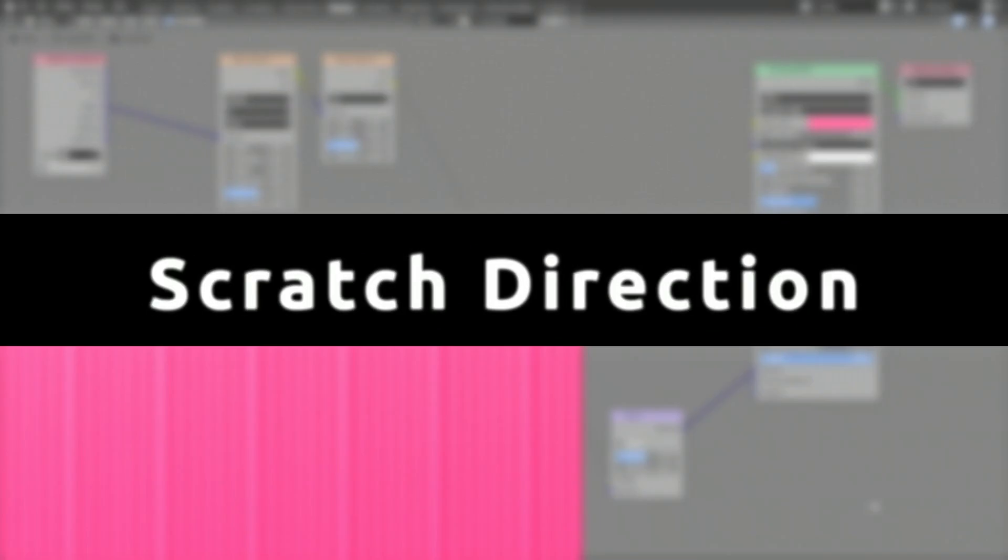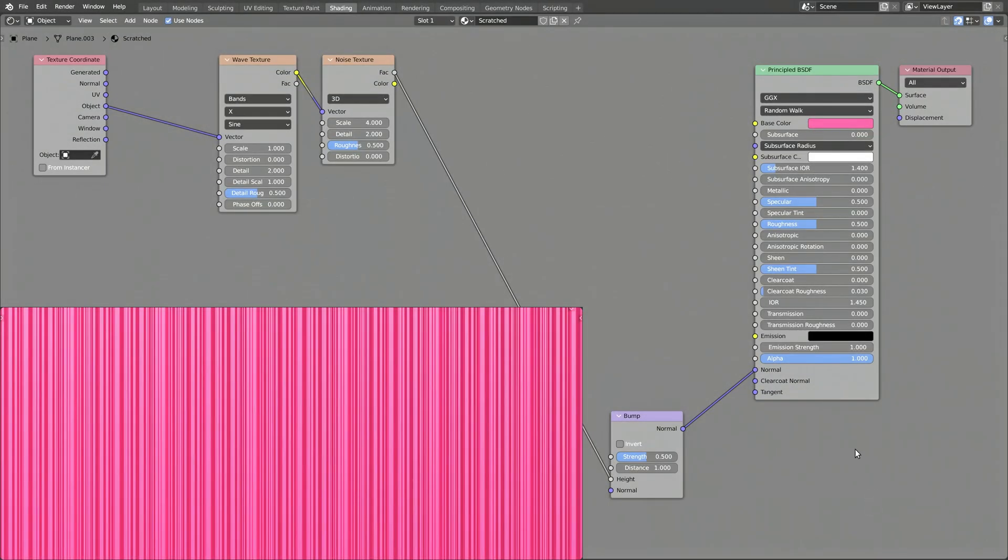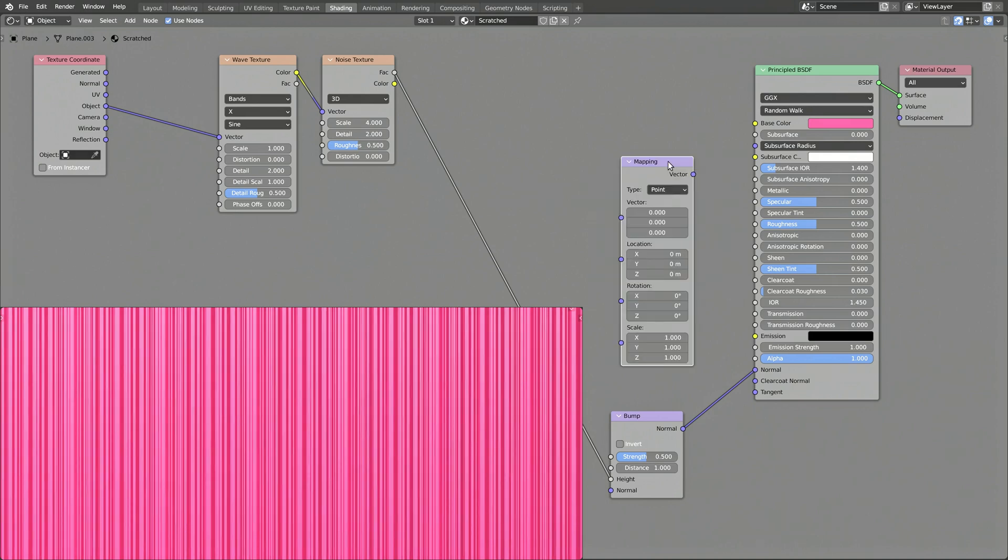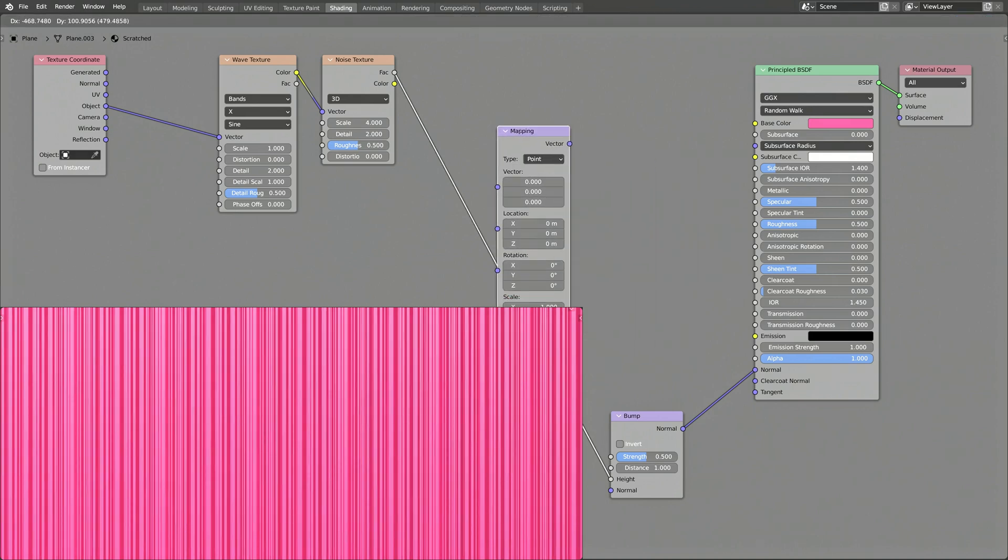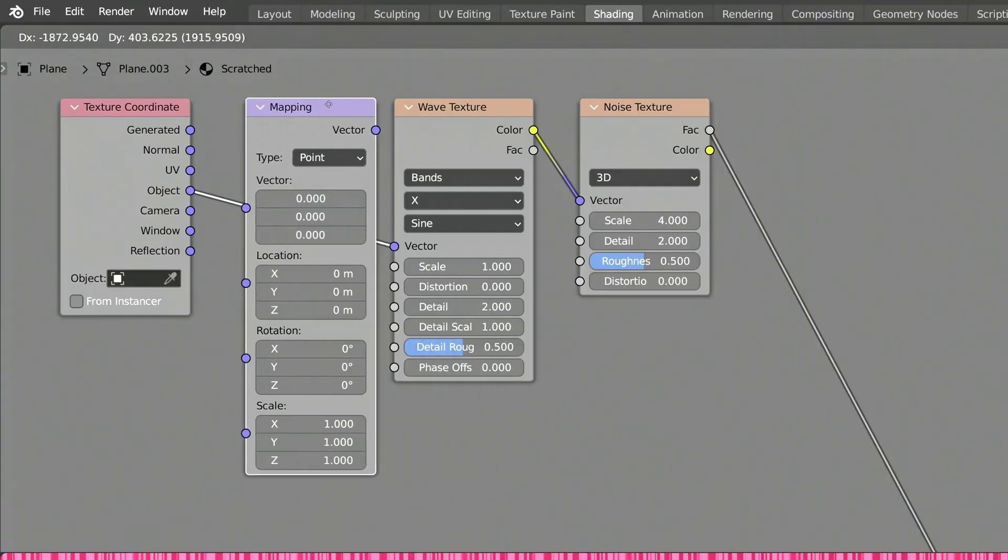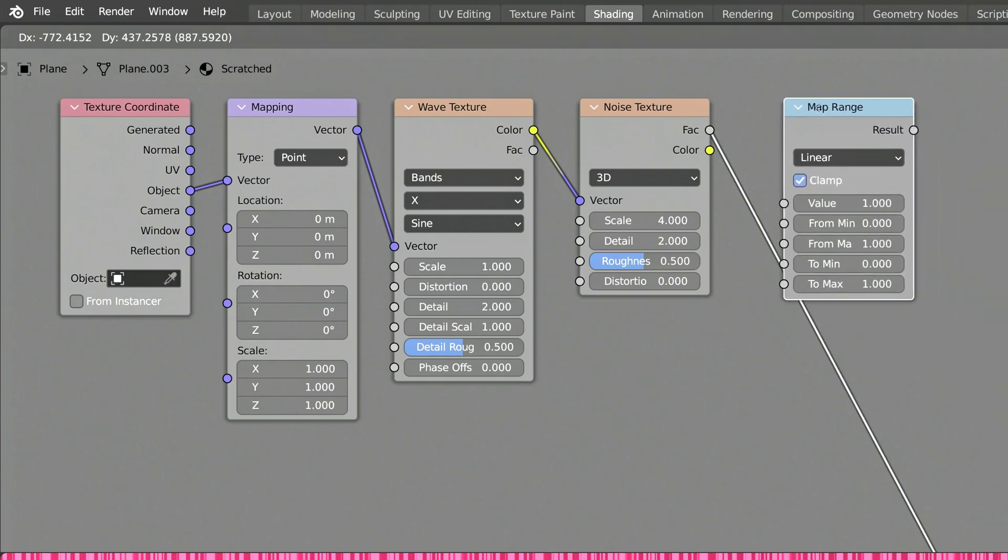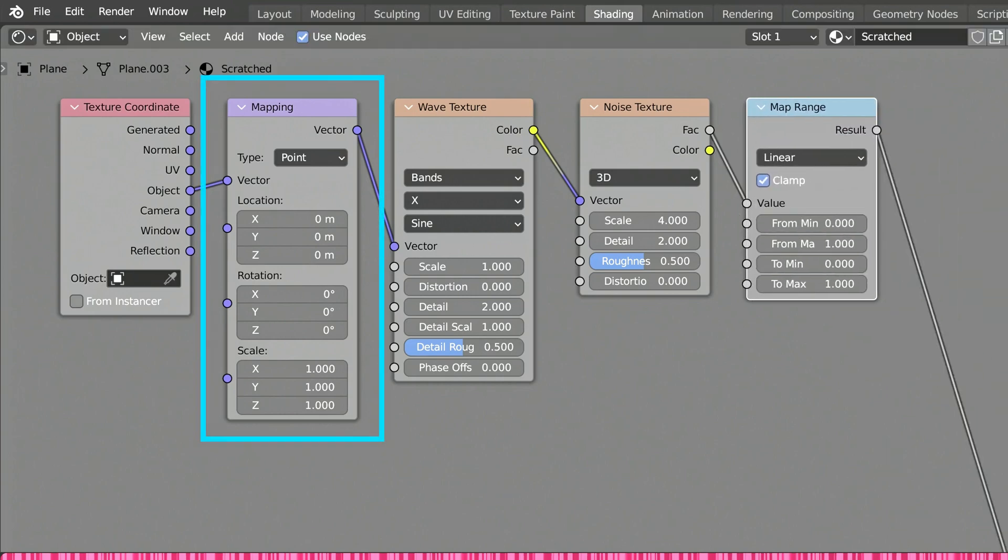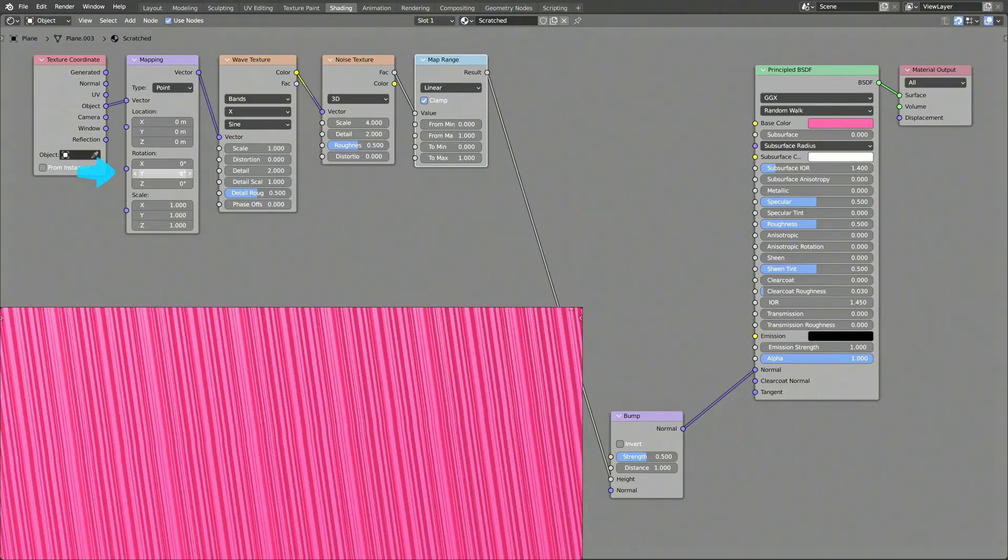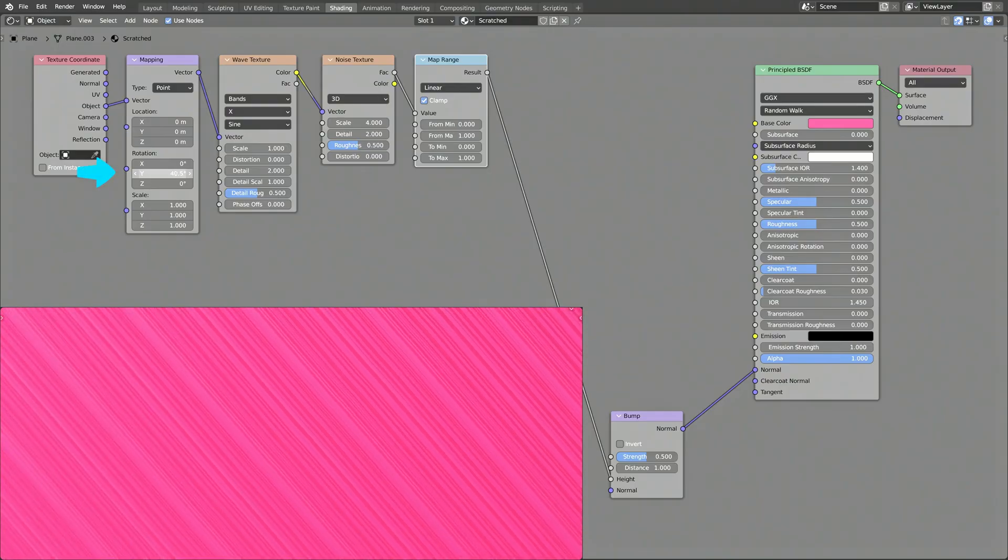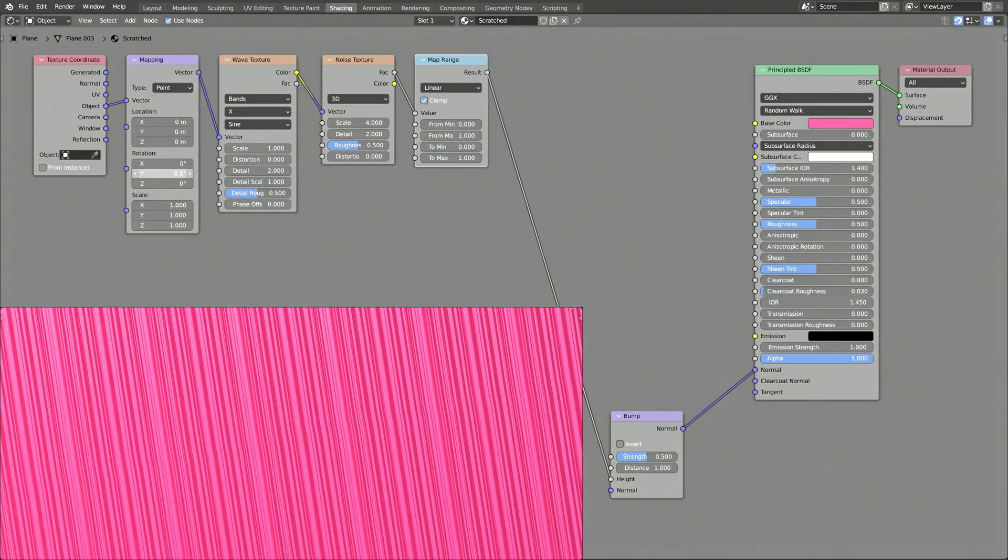Now, to add some controls to this procedural texture, enabling us to set the direction and strength of the scratches, add a mapping node and a map range node. The mapping node is the jack of all trades. Use the rotation about the y-axis to change the direction of the scratches.